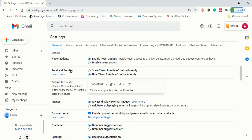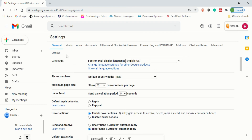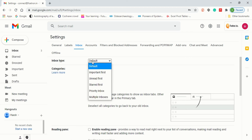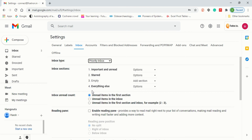You don't need to go into the general settings — go directly into the Inbox option. When you click on Inbox, you will see 'Inbox Type.' Select Priority Inbox. When you click on it, you will see the Inbox Sections panel appear.